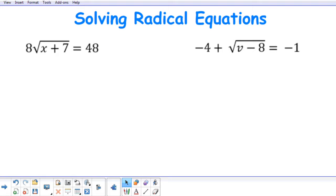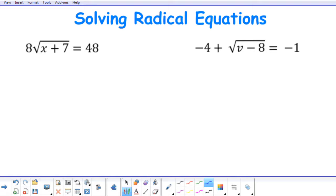When solving a radical equation, the first thing that we need to do is isolate the radical. So here in our first example, we have 8 times the square root of the quantity x plus 7 equal to 48. So I need to isolate the square root of the quantity x plus 7.